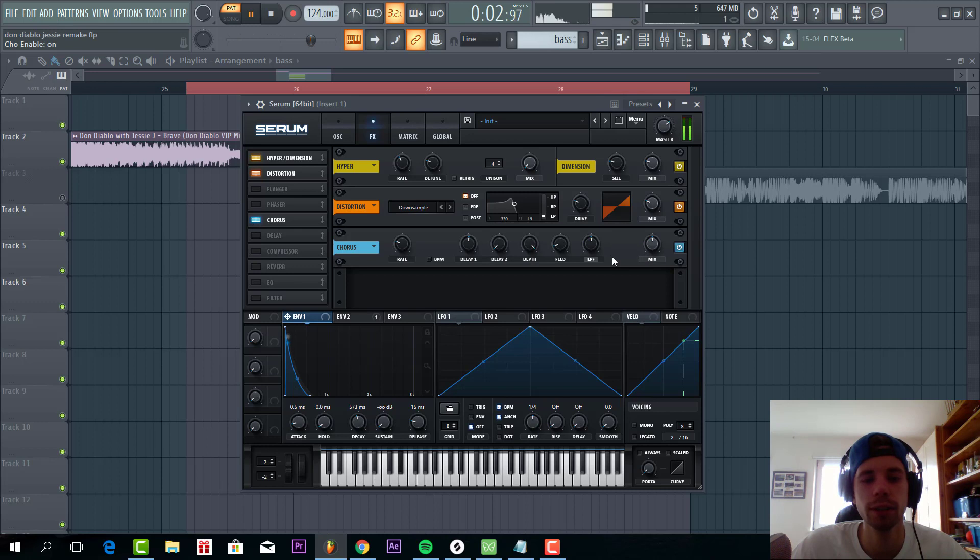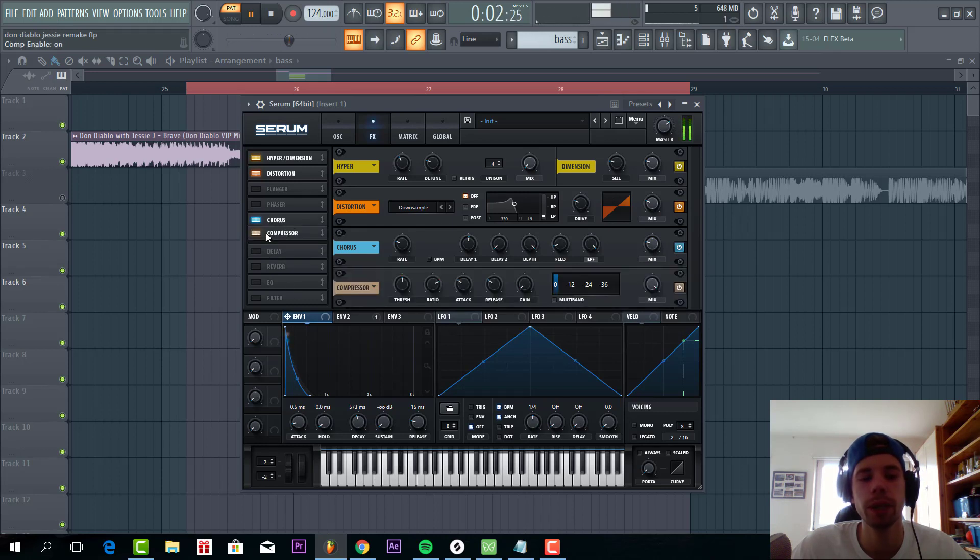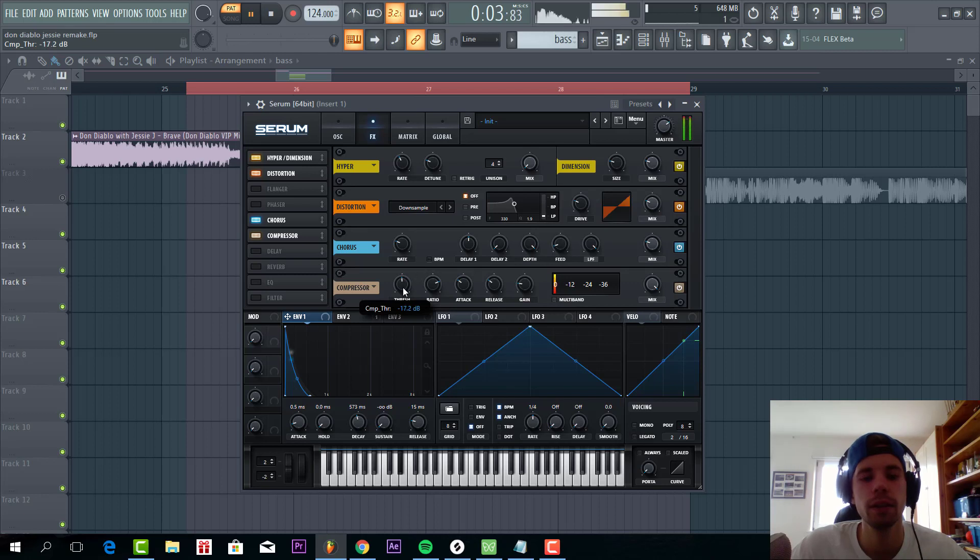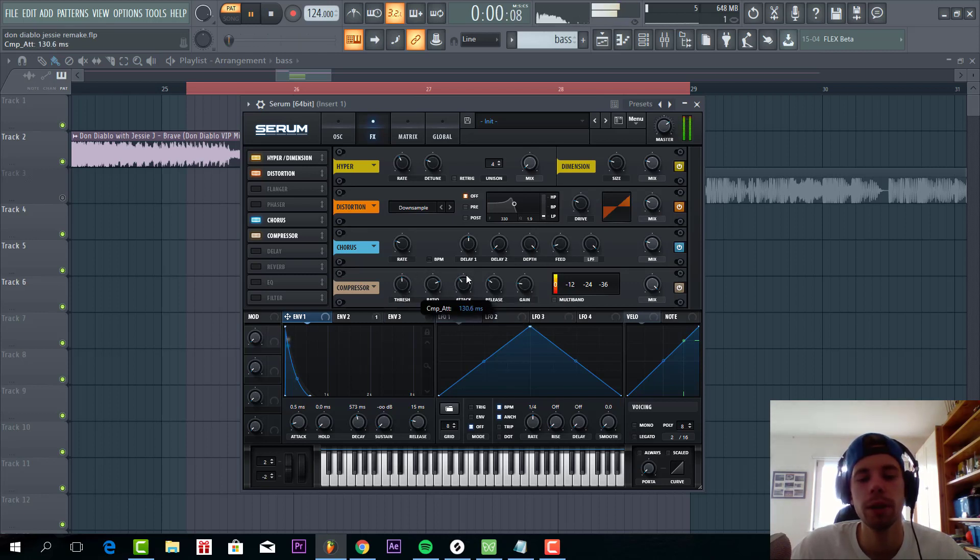And some chorus. Just like this. Then we're going to compress the sound a bit. Add some gain. Leave the threshold like this. And put up the attack a little bit.